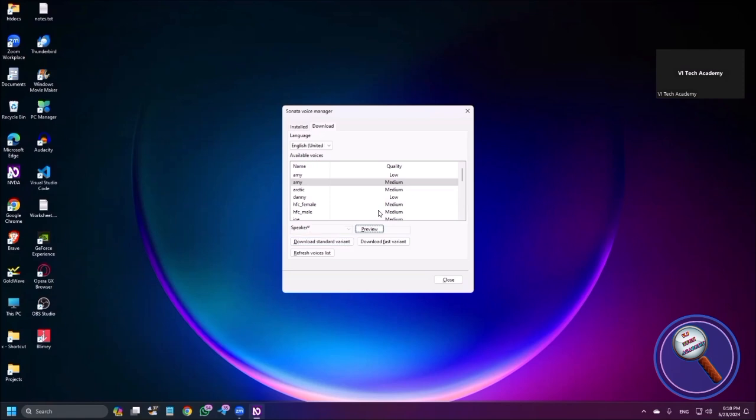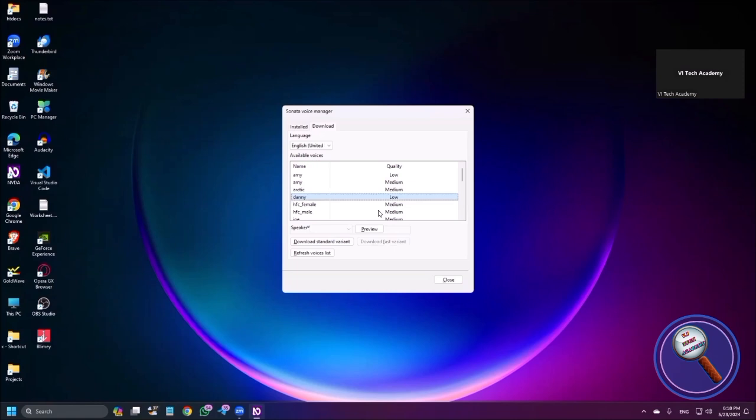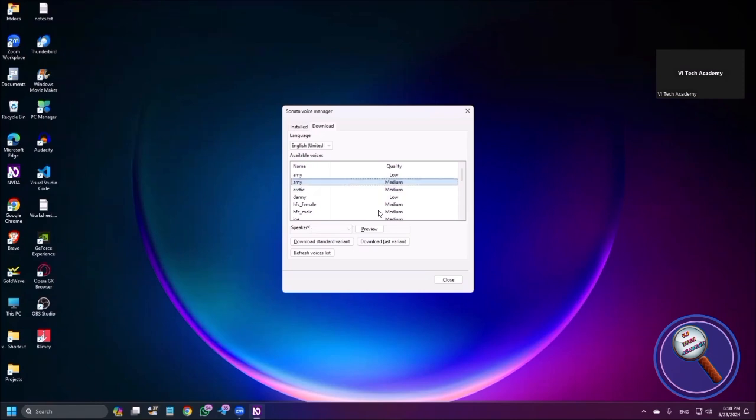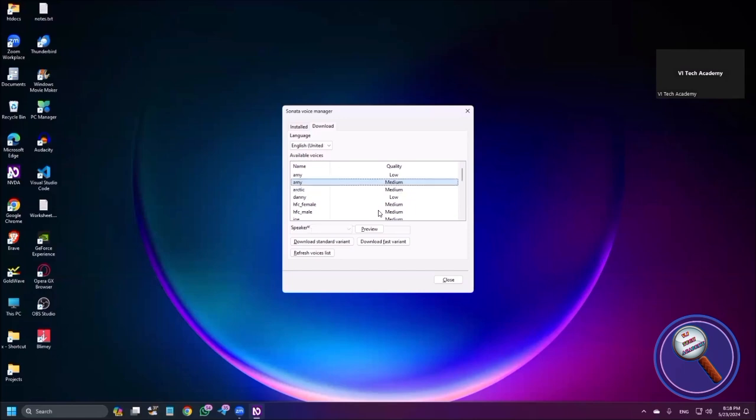Okay, so moving to the next. Available voice: Arctic, quality medium. There's another voice: Amy, quality low. Let's play another preview. It is not previewing Amy quality medium, so let's install this Amy.